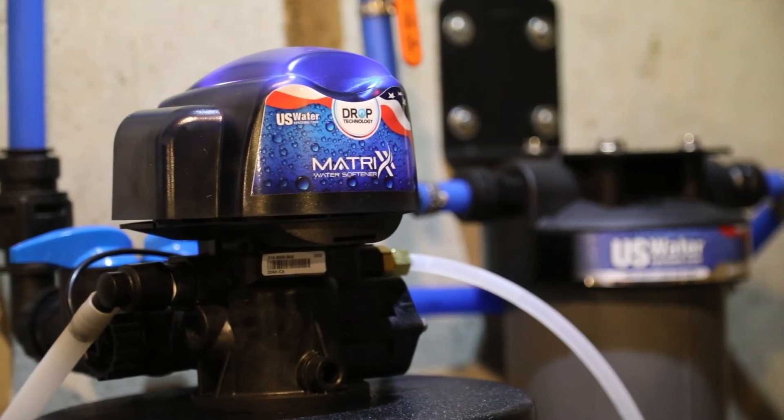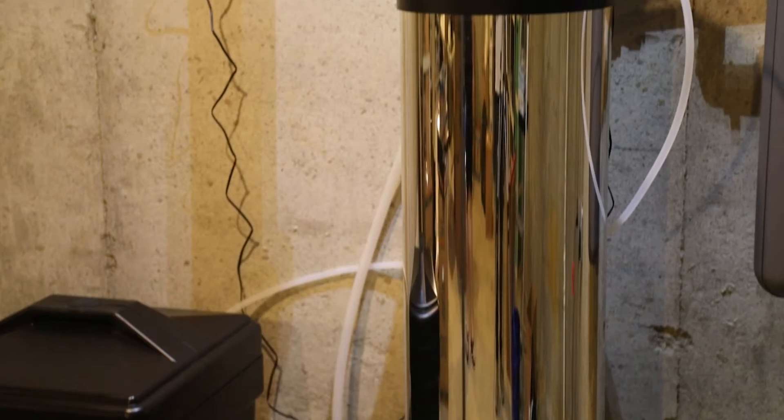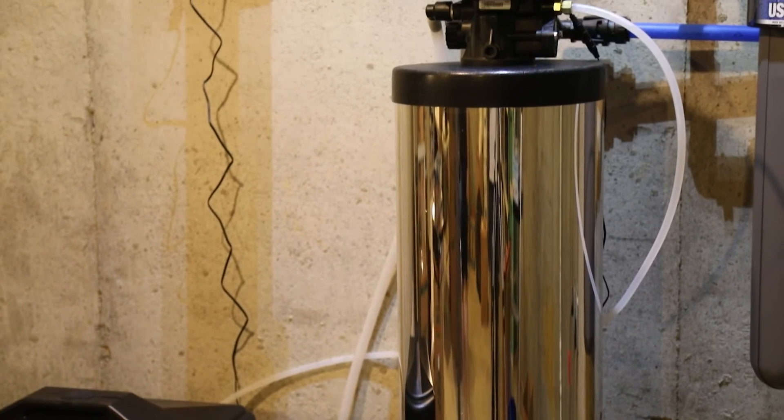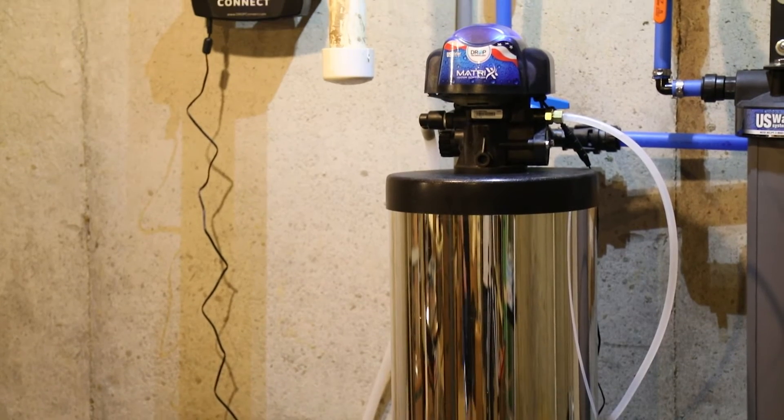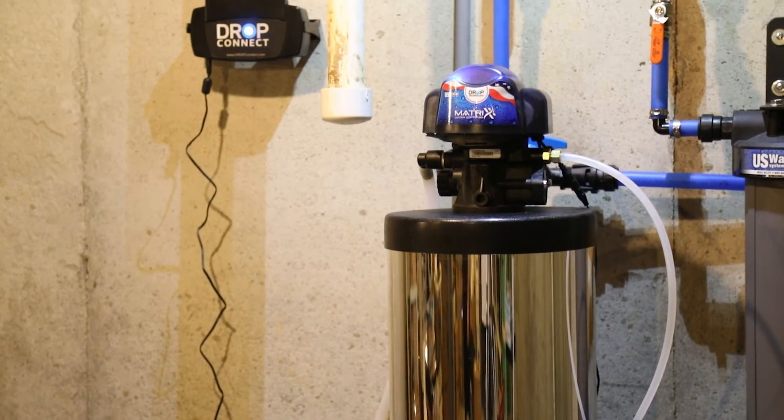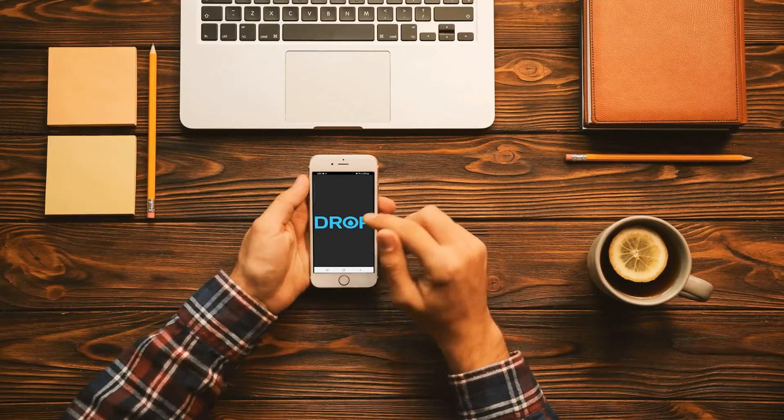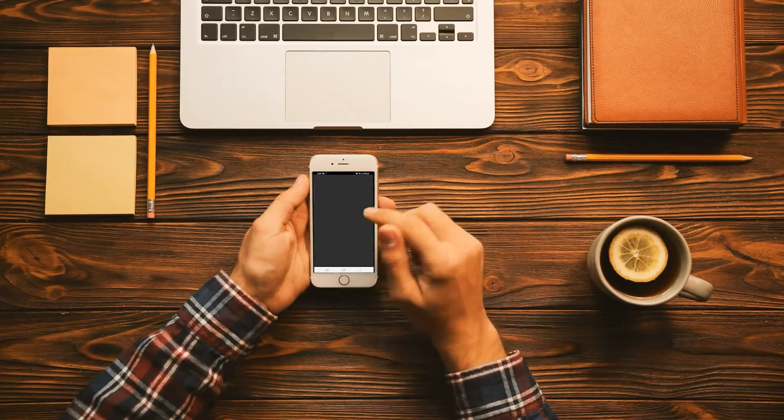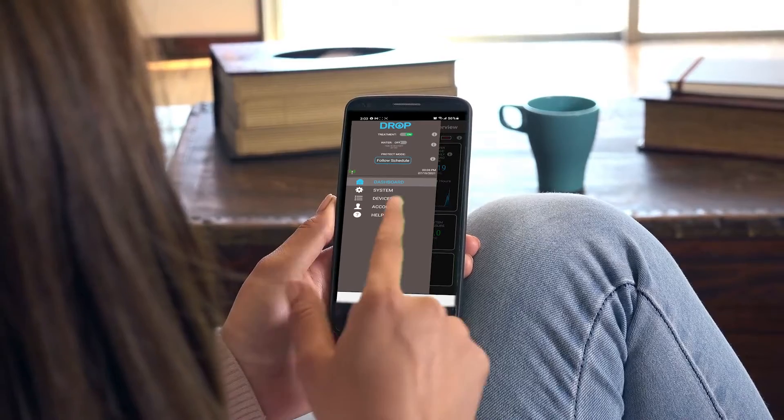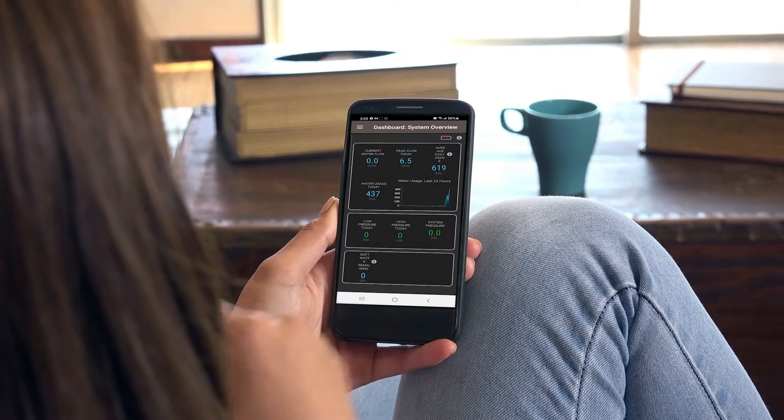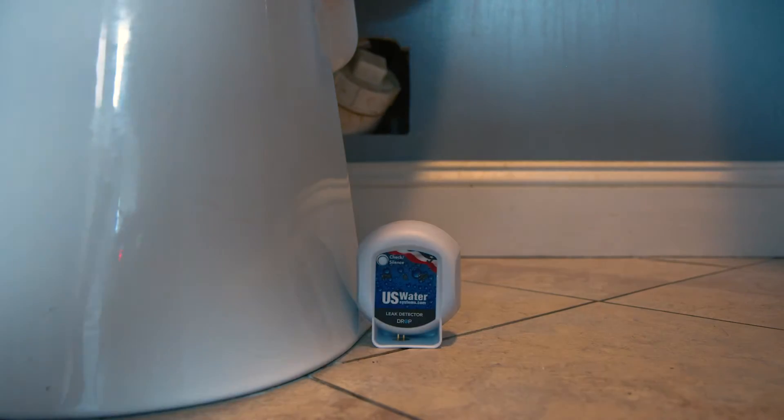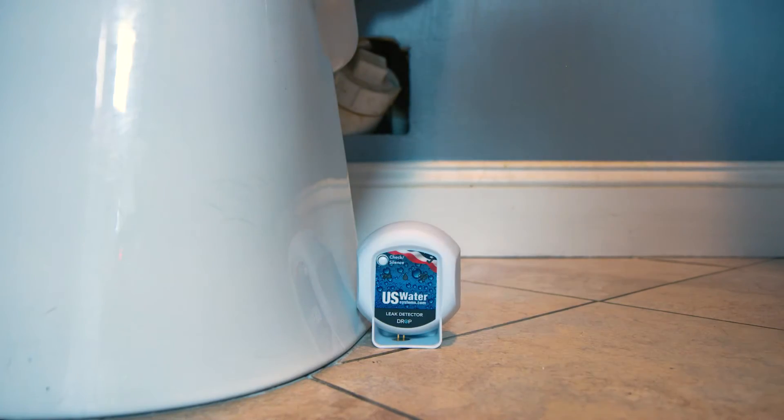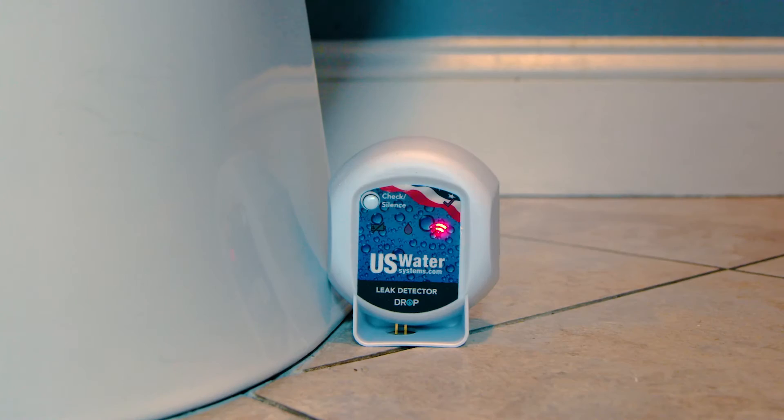Thank you for choosing US Water Systems. This is instructions on how to install your Matrix water softener with drop technology. Drop technology allows you to control and monitor your water system from your smartphone using Wi-Fi as well as safeguarding your home from flooding with the use of leak detectors.